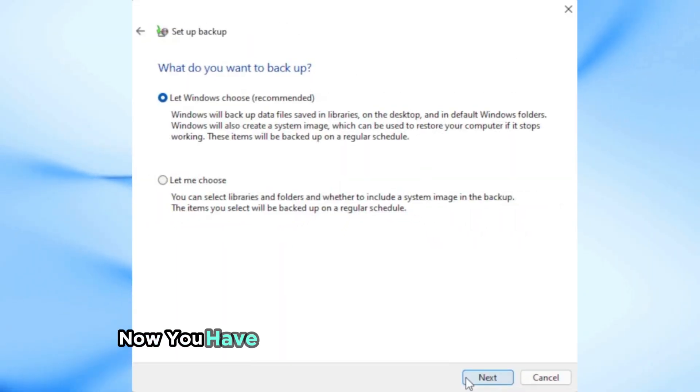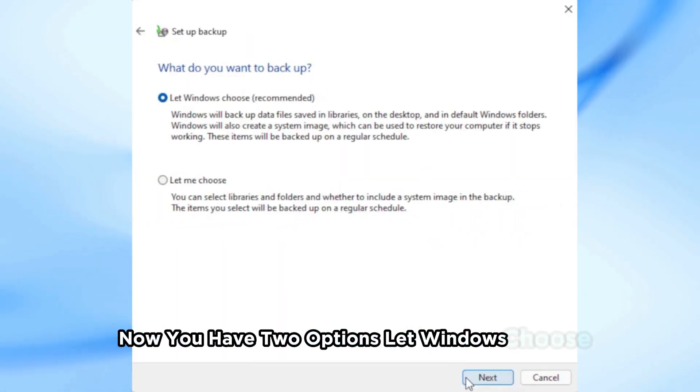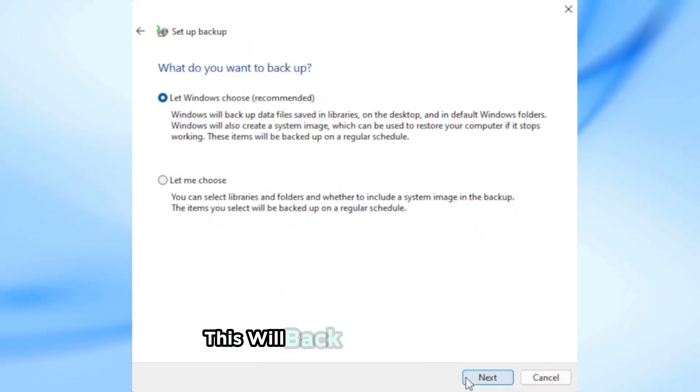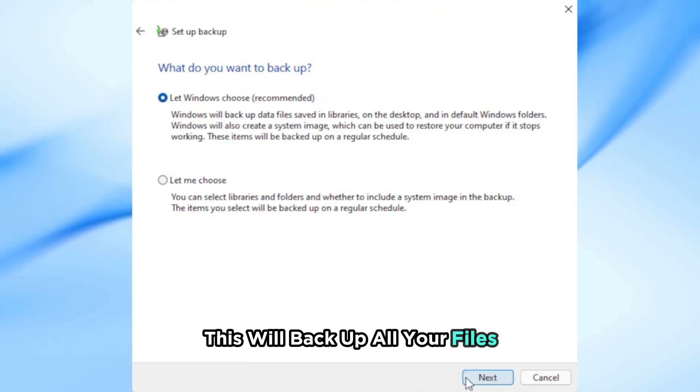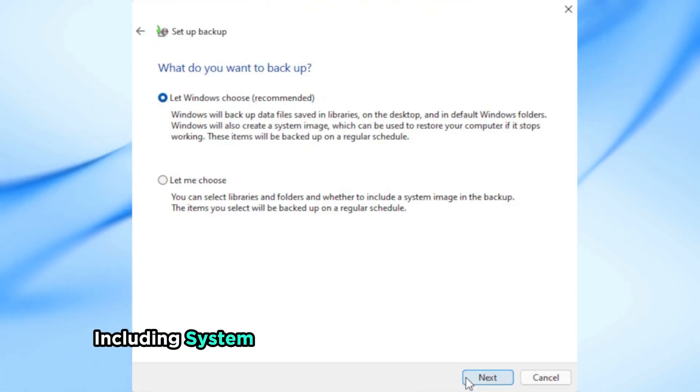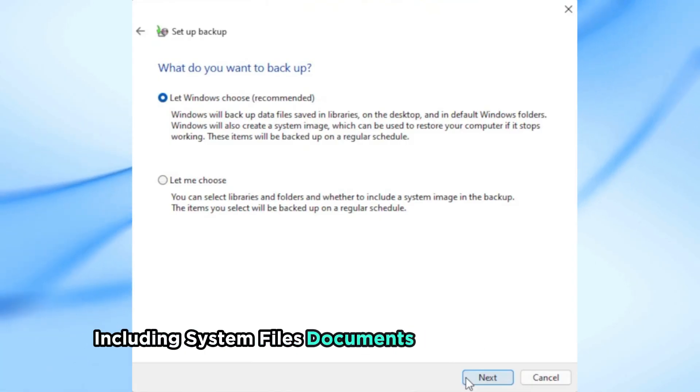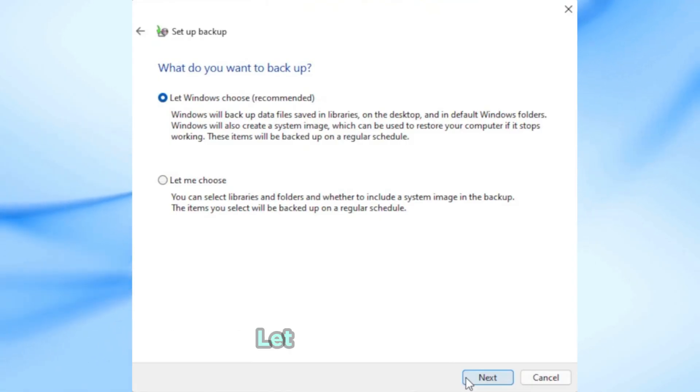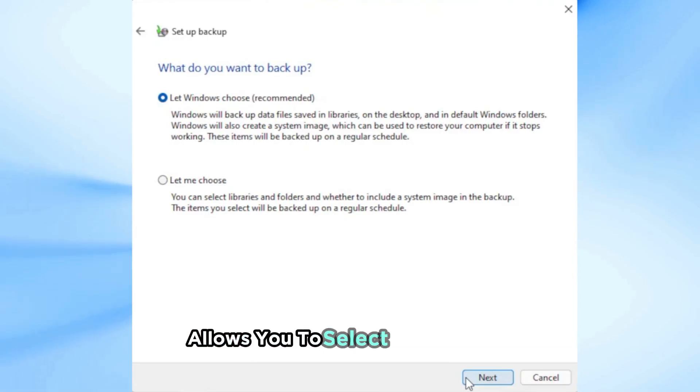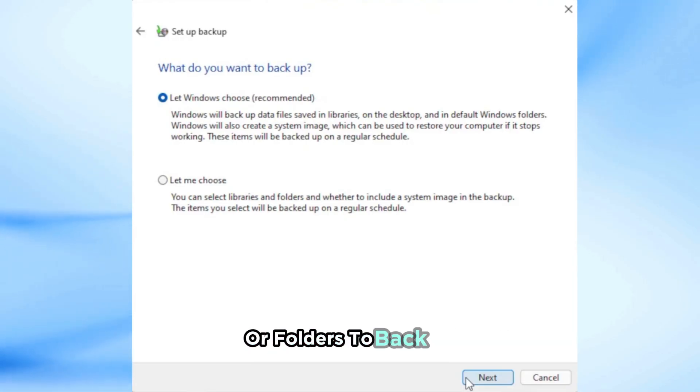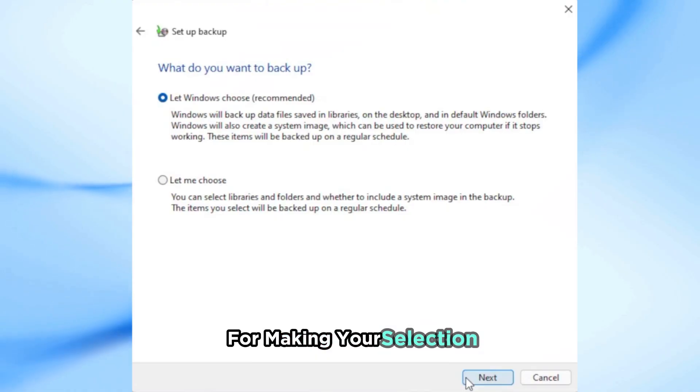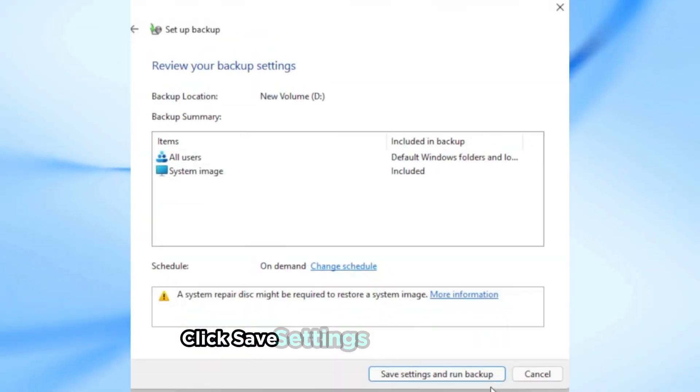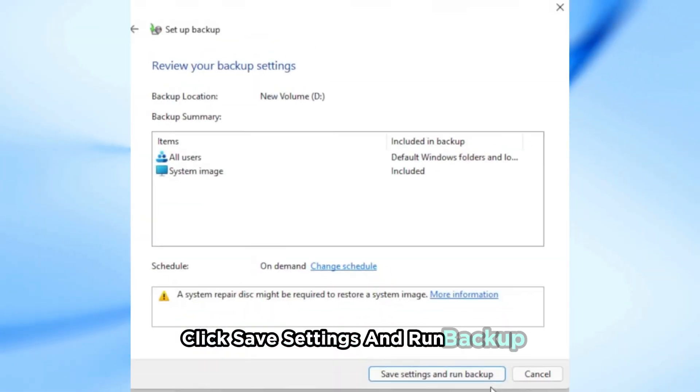Now you have two options. Let Windows choose, this will backup all your files including system files, documents, and everything else. Make your selection, click Save Settings and Run Backup.